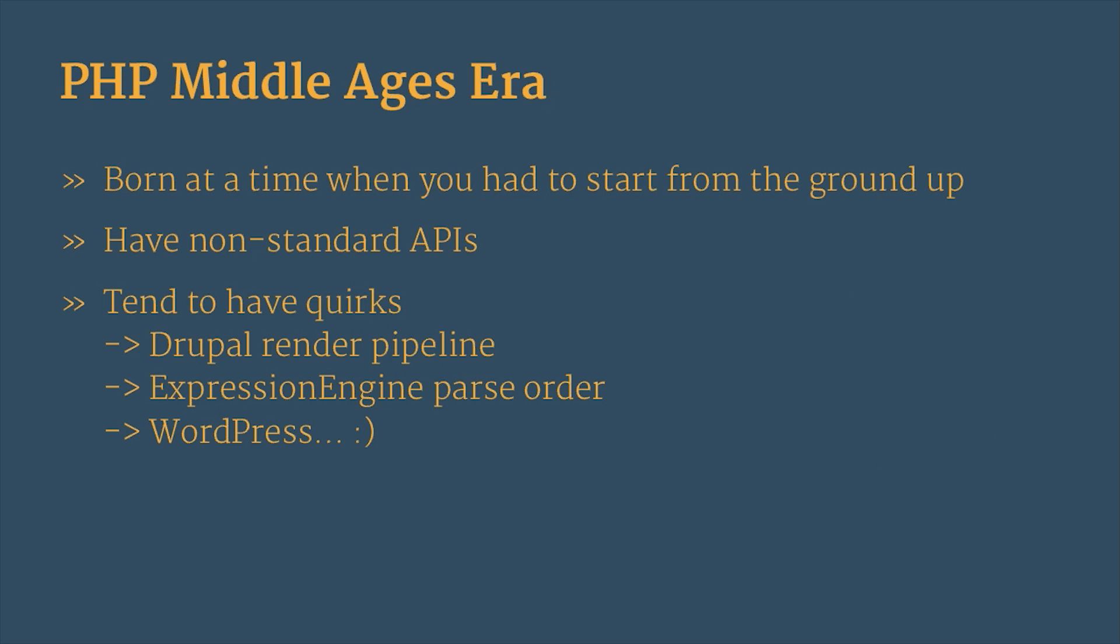What I would call the Middle Ages era, if you can remember it about 10 years ago, you know, writing a content management system is hard, right? And 10 years ago it wasn't as easy. You had to write everything from the ground up. So a lot of systems that were developed or born at that time were built from the ground up. And they tend to have non-standard APIs and they tend to have quirks. And if you've ever played with the Drupal render pipeline, you know what that quirk is. Expression Engine has a lovely template language, but it has parse order issues every once in a while to overcome. And WordPress, honestly, I love WordPress. I'm not going to lie. It is my big favorite quirk. It's just one big quirk.